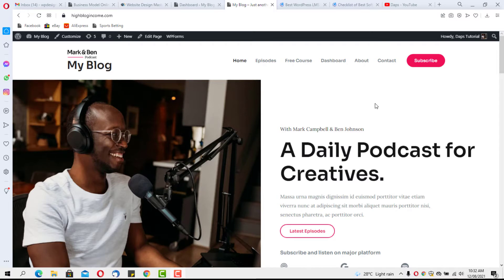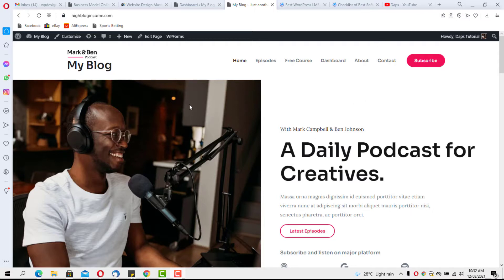Hello, Daps here. Welcome to my YouTube channel. In this video, I want to show you a challenge I have on my blog. I wanted to fix it, so I thought I could just do a video around it to show you how to fix this. I was designing this blog in my last video.